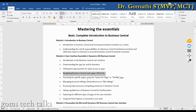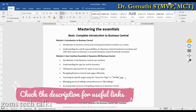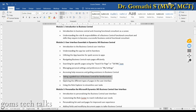To conclude, today we covered: introduction to Business Central user interface, understanding the app bar and its functions, utilizing the app launcher for quick access, navigating Business Central main pages efficiently, and searching for specific pages using the Tell Me icon. Today's exercise will be posted on the blog — check the description link. In the next video, we'll cover managing personal settings, accessing help resources, guided tours, exploring different page types, and using the Role Explorer.